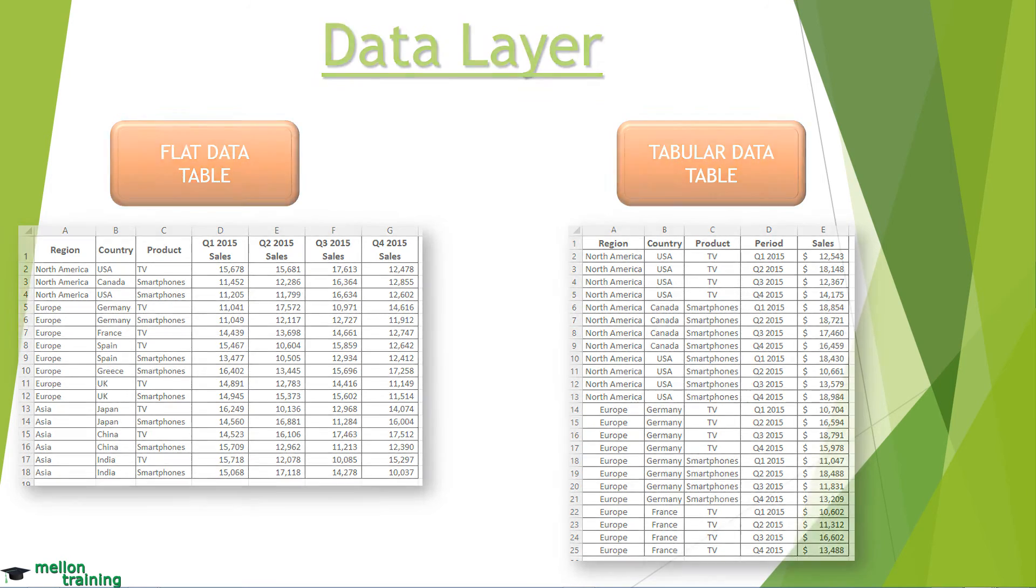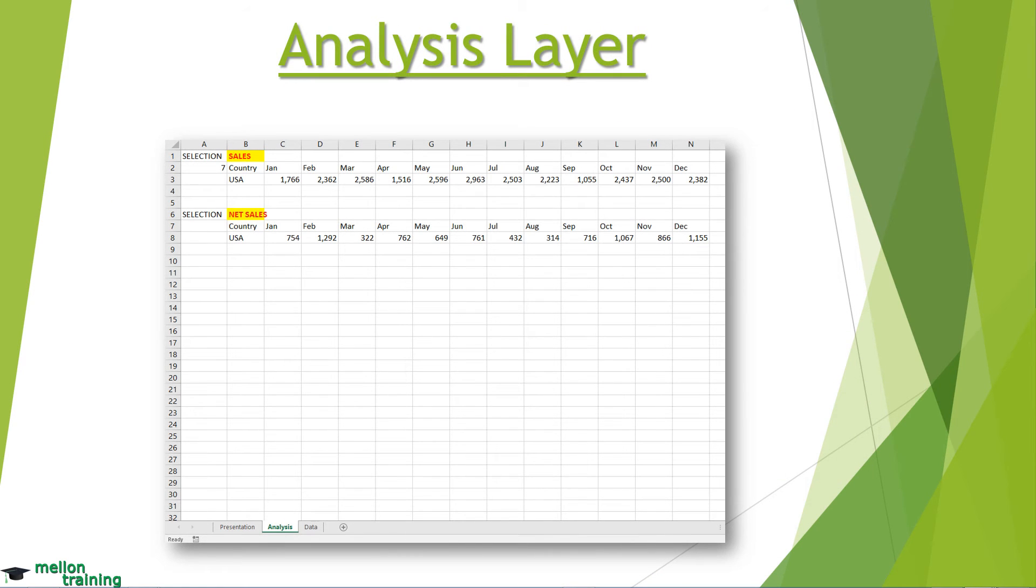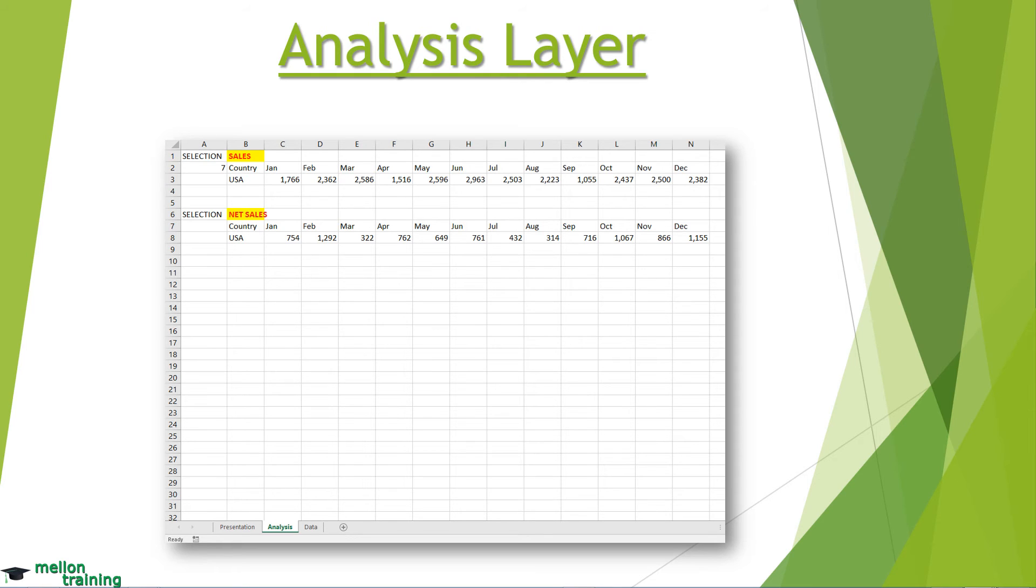The analysis layer consists primarily of formulas that analyze and pull data from the data layer into formatted tables. These staging tables fit the reporting components in your presentation layer, so the analysis layer becomes the staging area, where data is summarized, to automatically update your dashboard.